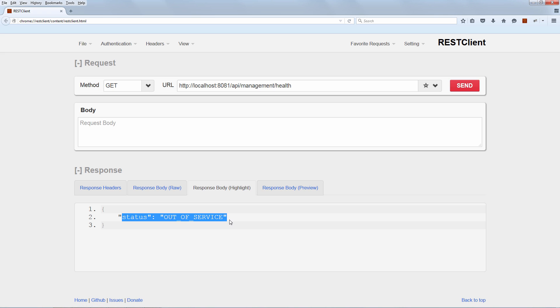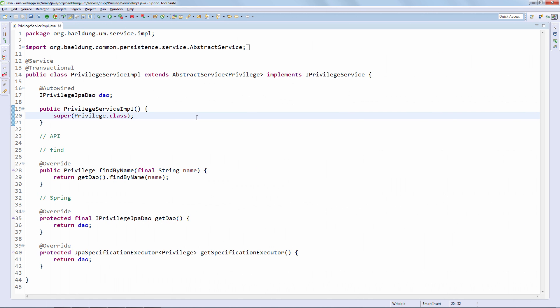And here we go. We're getting the right type of status, so it's clear that our custom health check actually works and actually determines the outcome of the entire health endpoint. So let's now move towards the metrics endpoint and let's start tracking some custom metrics.